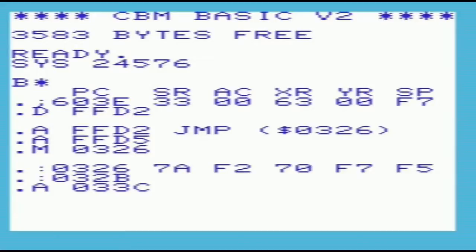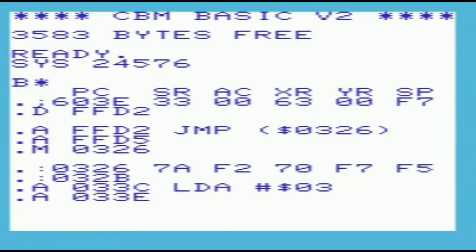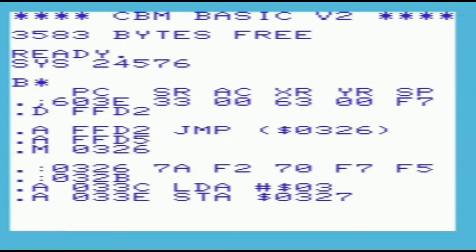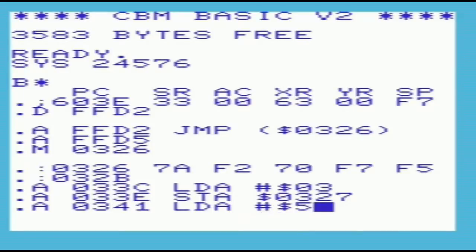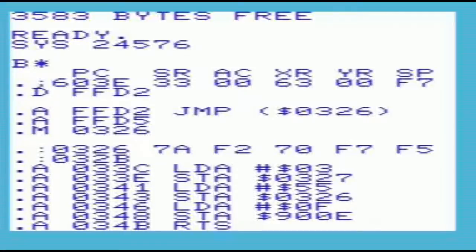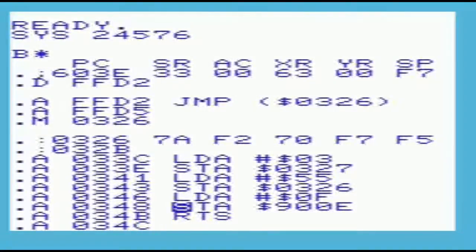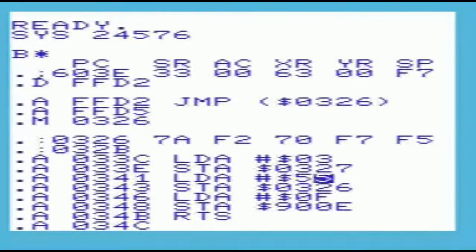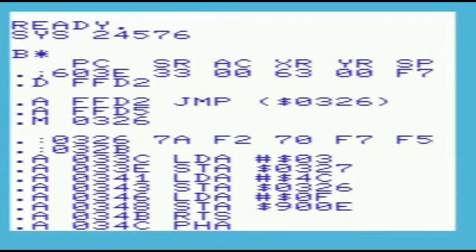We'll start entering the code at location 033C, using the A command to assemble. The code we're entering is in two parts. The first part changes the output vector to point to the second part, and sets the volume to maximum by altering location 900E. You can see that there is a forward reference pointing to the start of the second piece of code. We don't know the true address of this yet, so we'll enter 55 and come back to replace it when we know what the correct value should be.